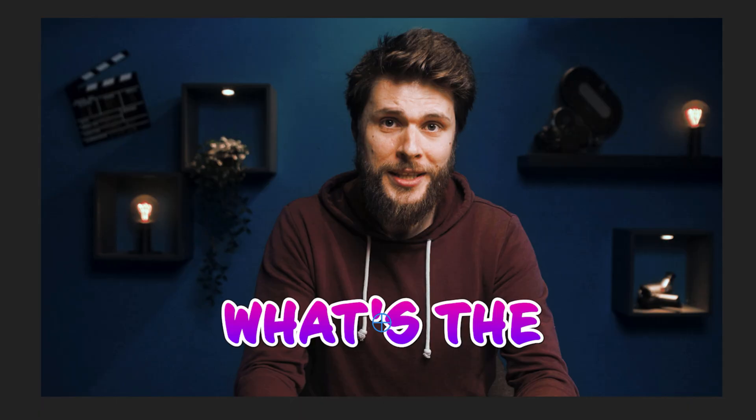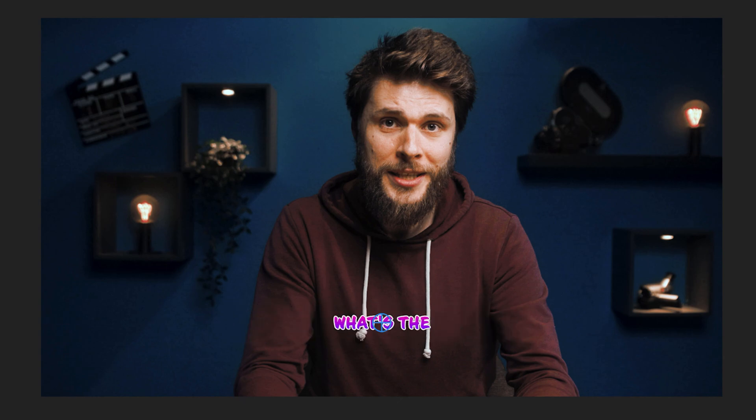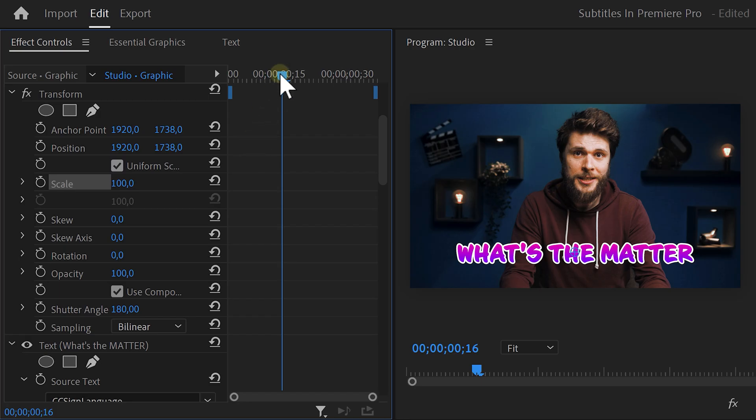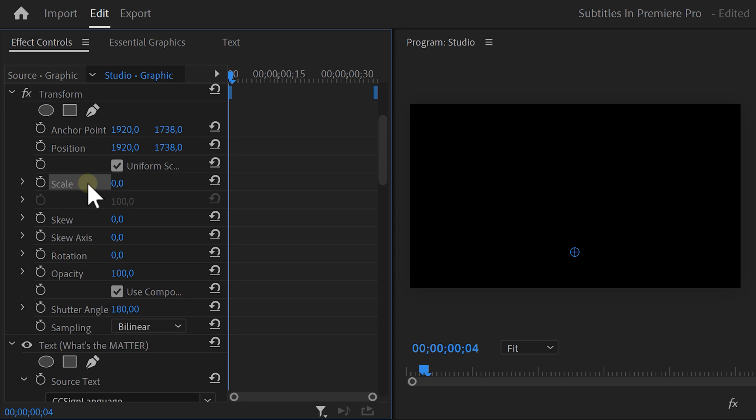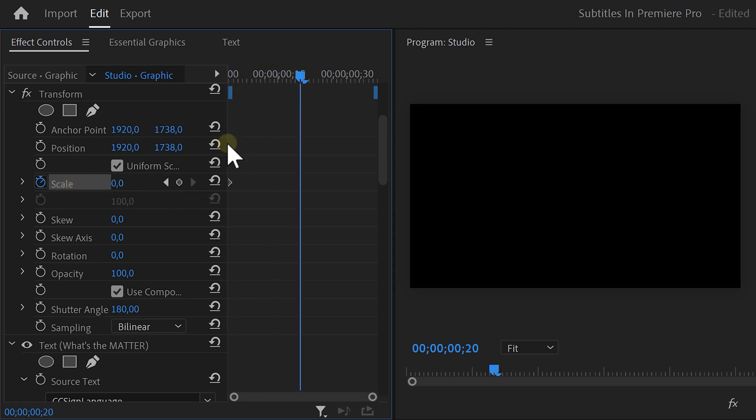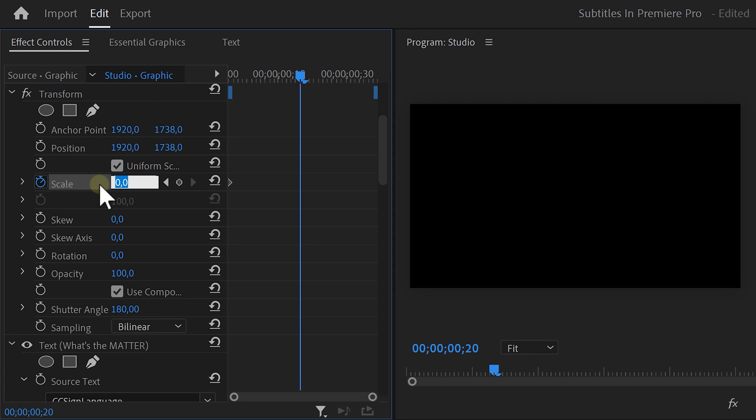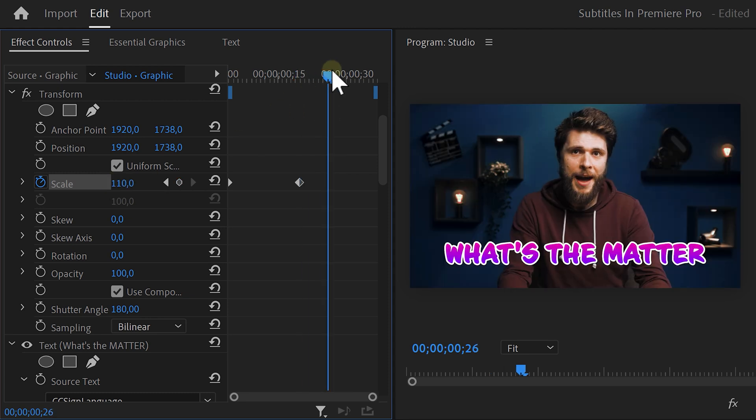Now, when you scale it up or down, it will do that from the middle of the text. Grab the playhead and move to the first frame of the clip. Set the scale to 0 and click the stopwatch icon to set a keyframe. Move further in time and set the scale a little over 100. Then move forward again and set it back to 100.